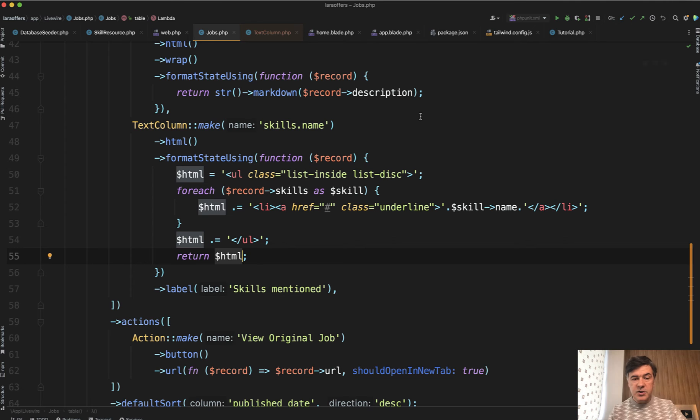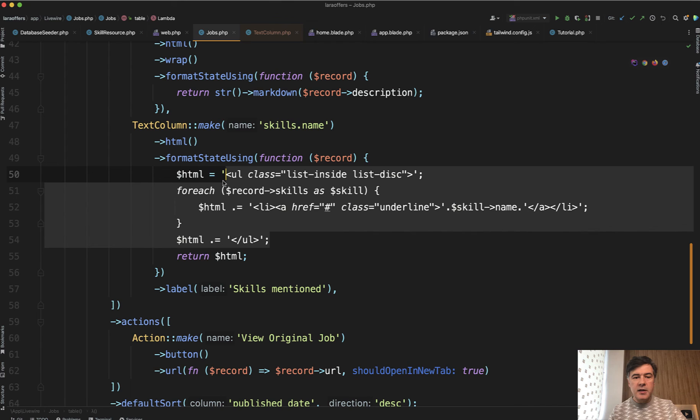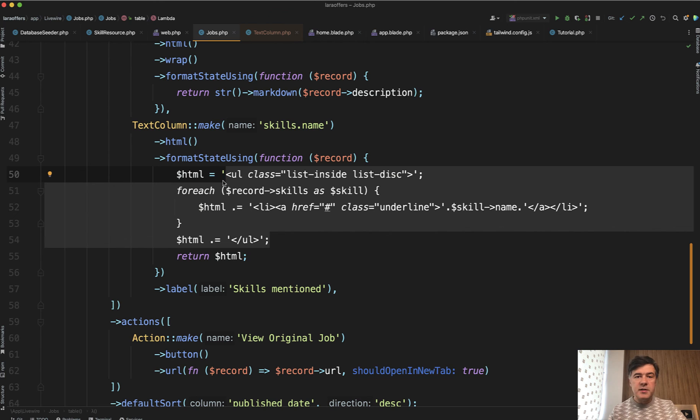So this is just one example, but the idea here is that you can customize it like an ordered or unordered list with Tailwind classes and whatever you want. So yeah, a few tips on how to customize belongs to many relationships in the table of Filament.